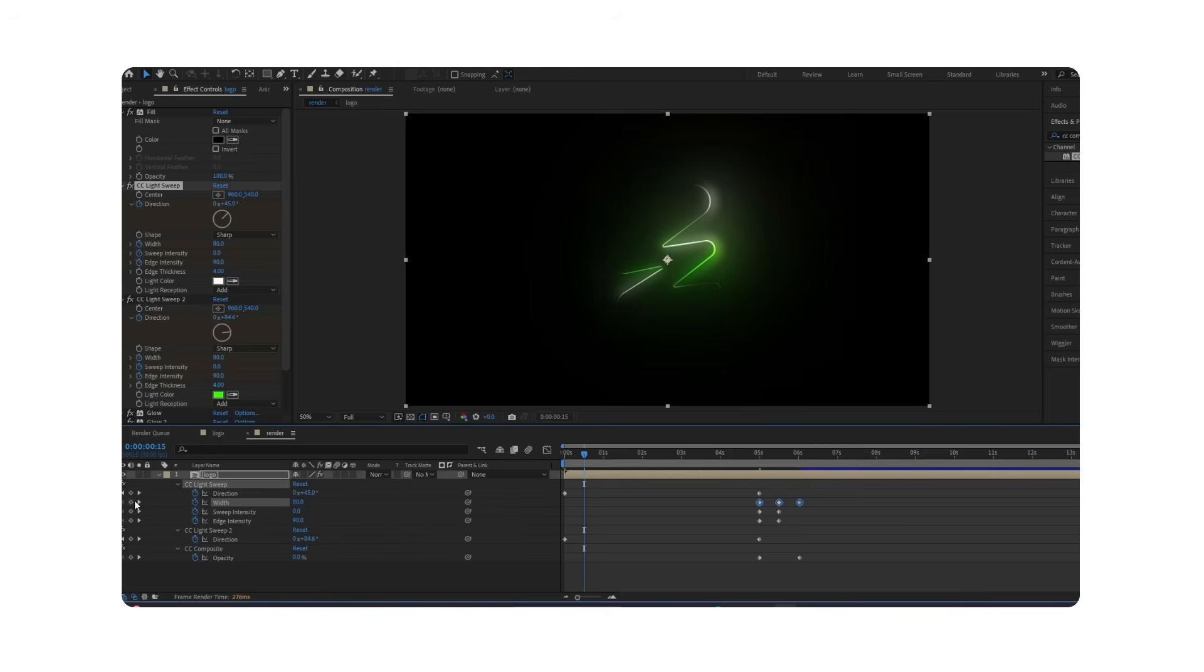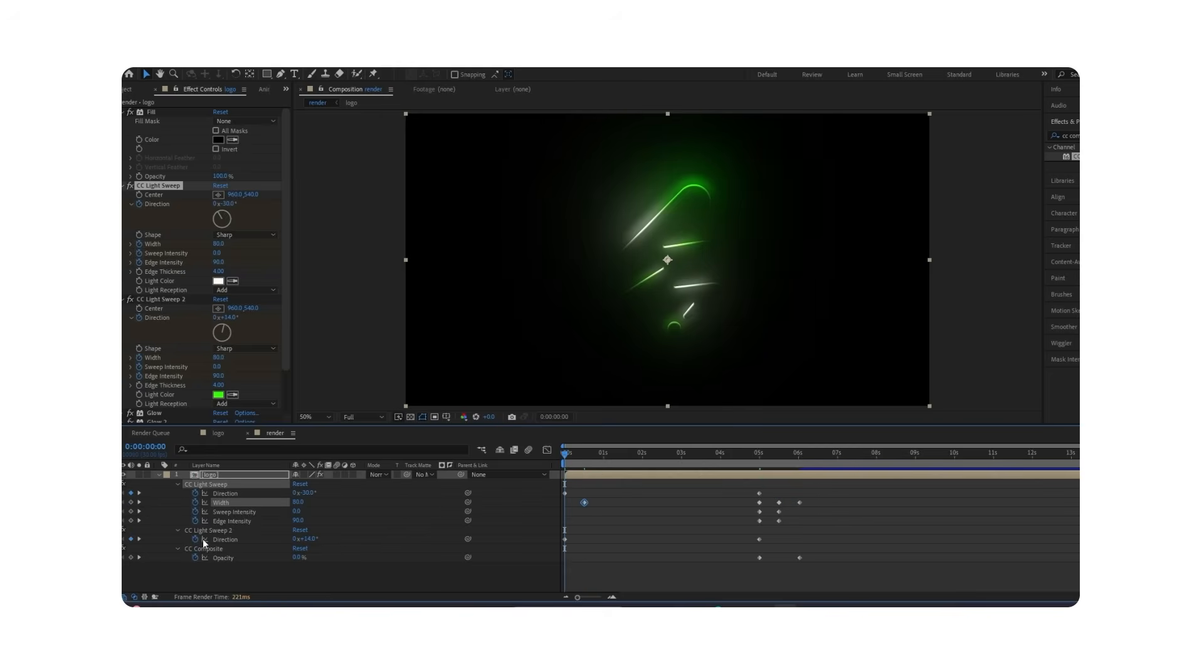At the start, create a keyframe with Width from 0 to 80 to make a fade-in transition.